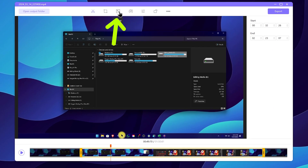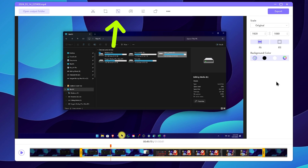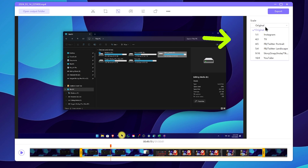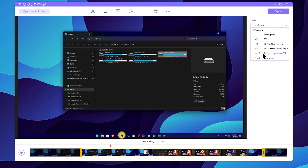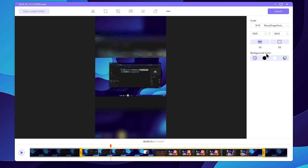You can select the resize tool. If you want to use the tool, you can use the tools available. If you want to select the drop-down, you can select 9 by 16. You can select the stories, YouTube Shorts, Instagram, and TikTok platforms. If you want to select the video, you can resize it to the 9 by 16 ratio.